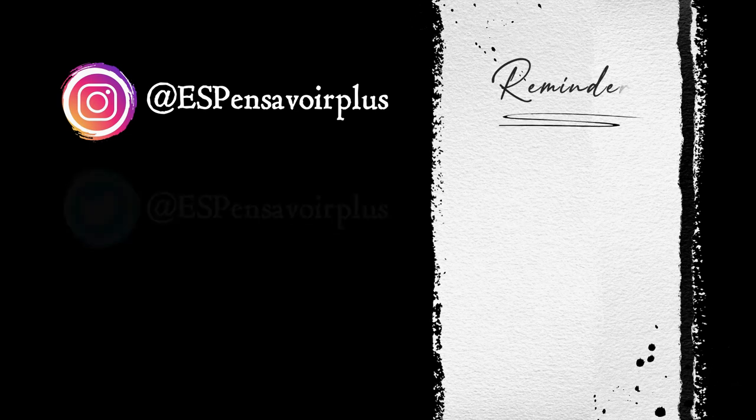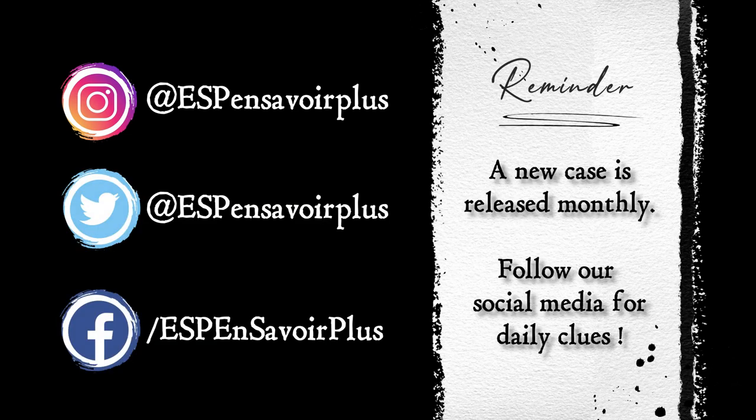A new case is released monthly. Follow our social media for daily clues.